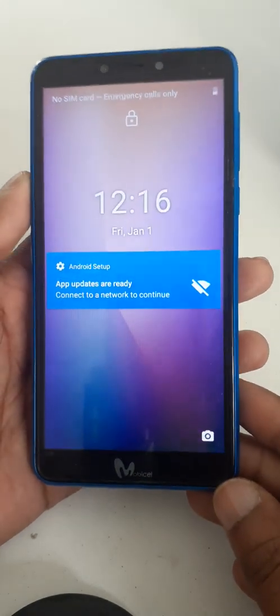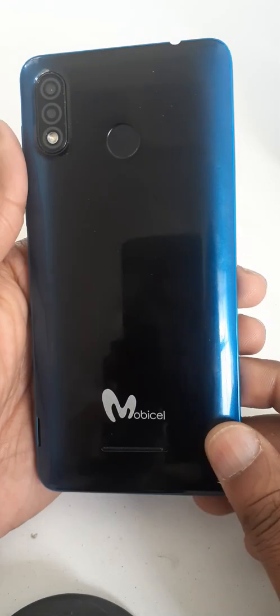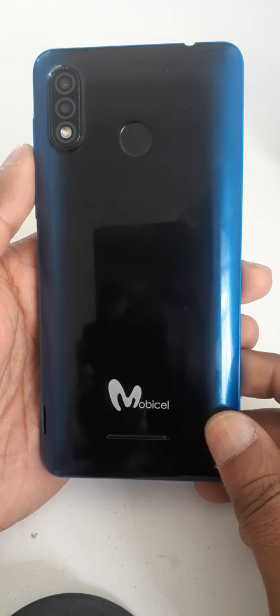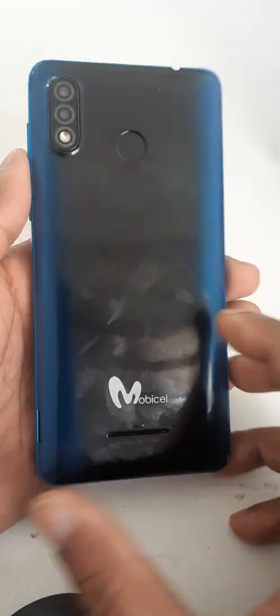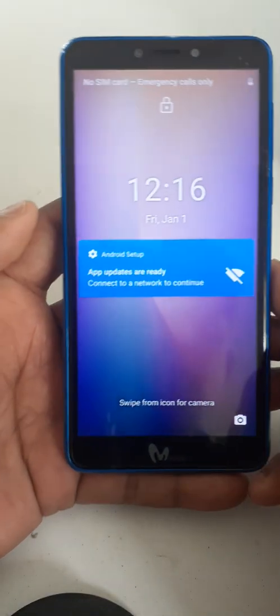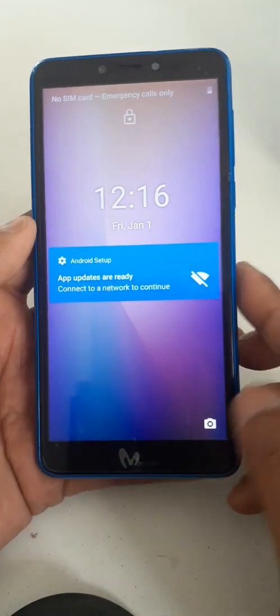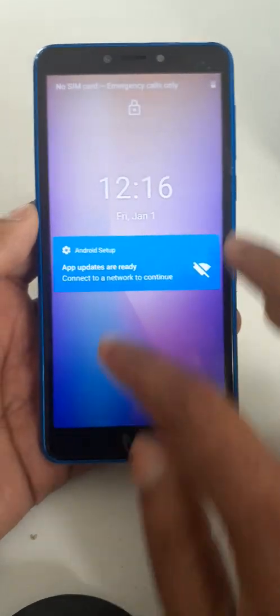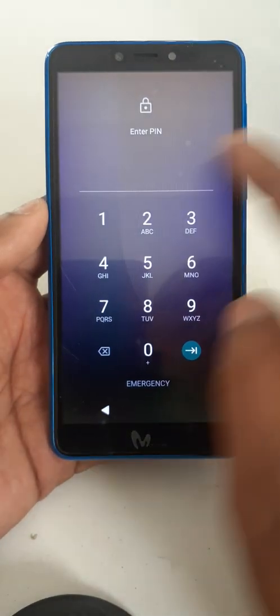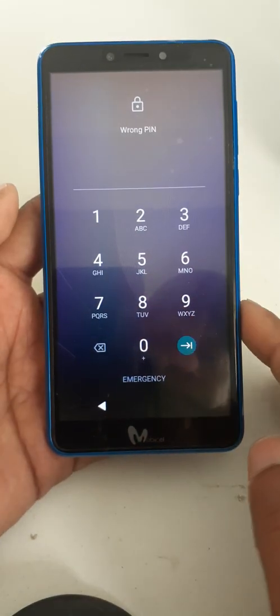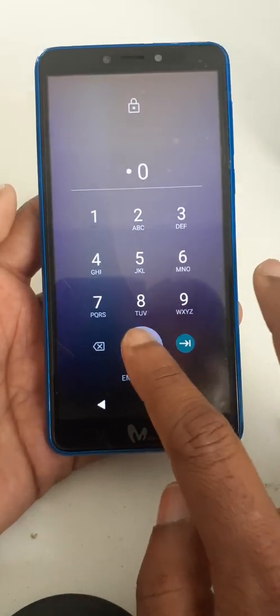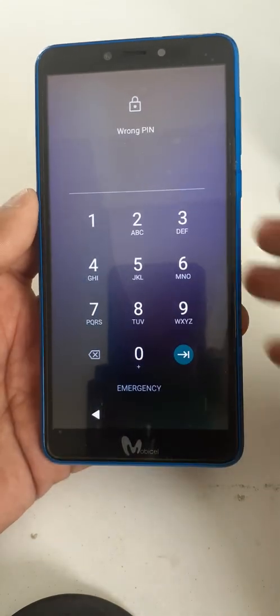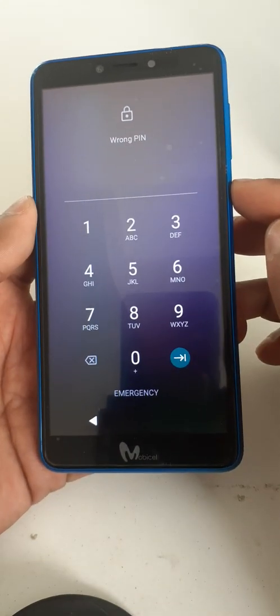Hello dear audience, today we are going to see how to remove password, pattern, or PIN from Mobicel R7 in case you forget it. Okay, power off.